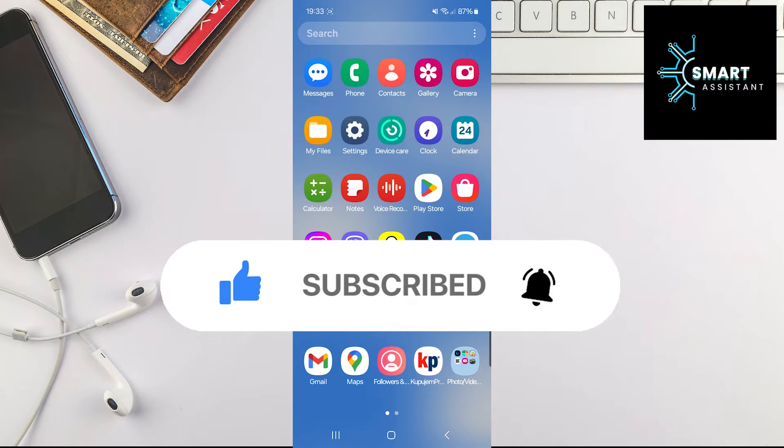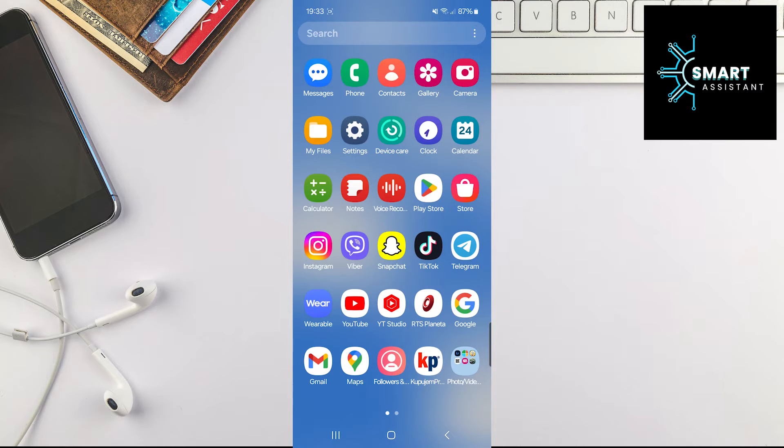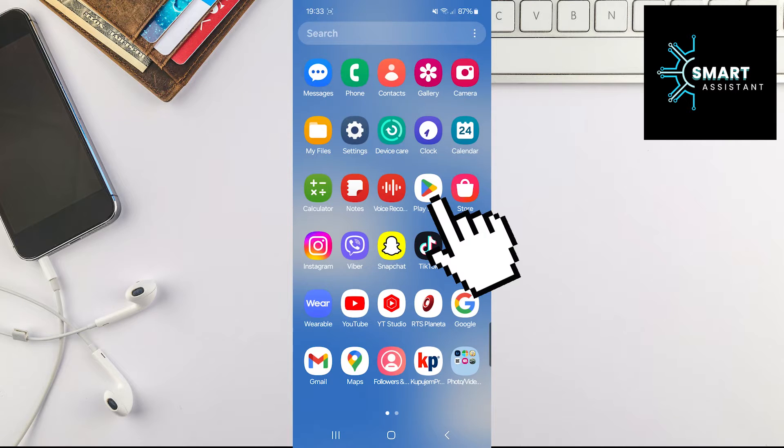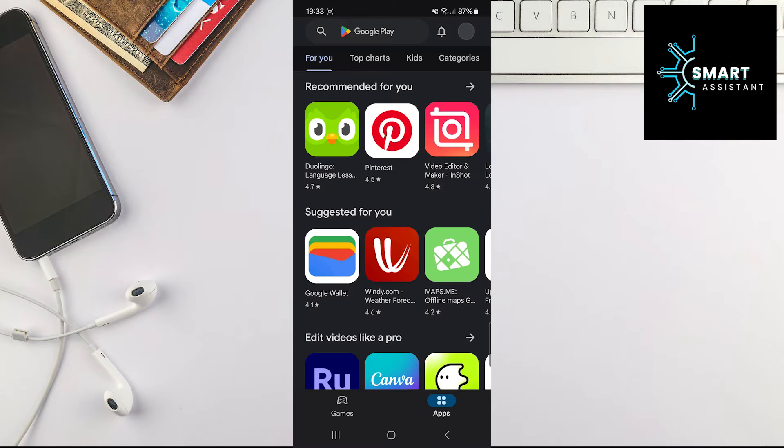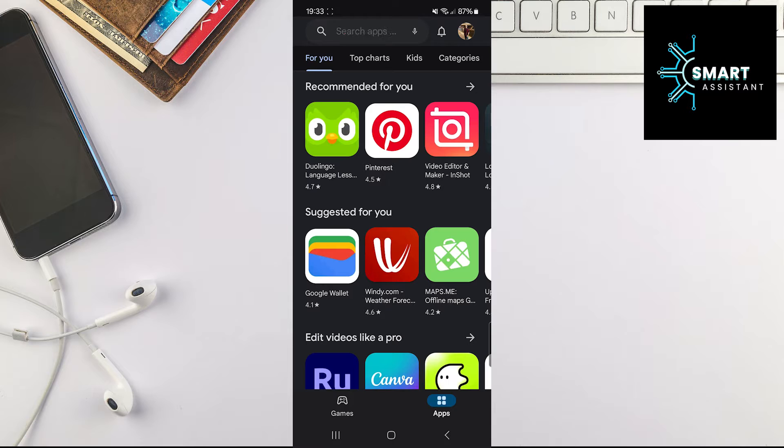So if you're ready, let's start with the first step. Go into your Google Play Store app. Now, in the upper right corner of the screen, tap on your profile.